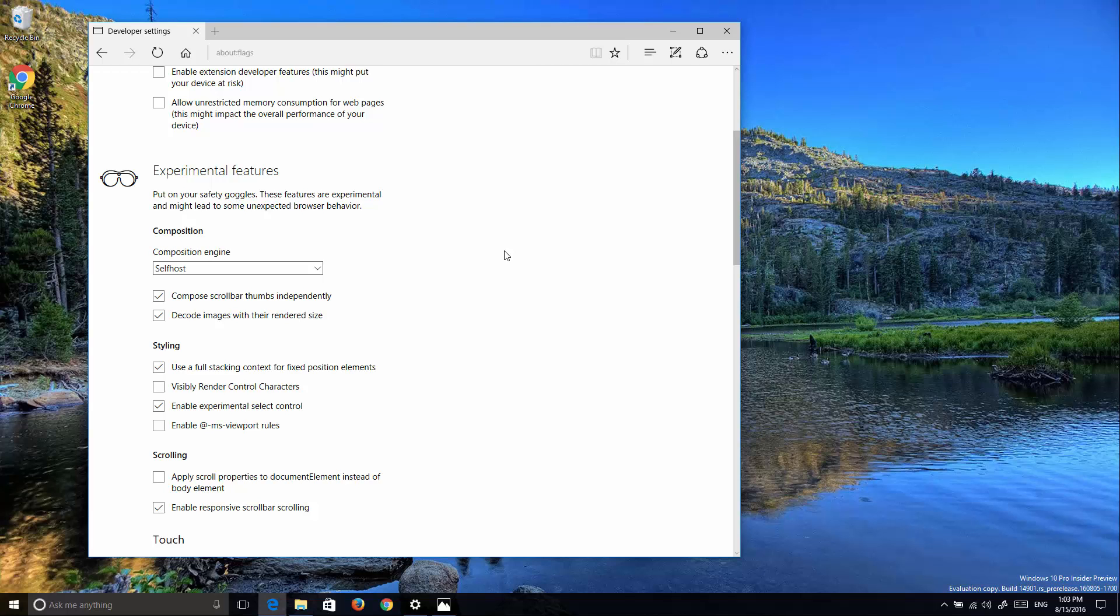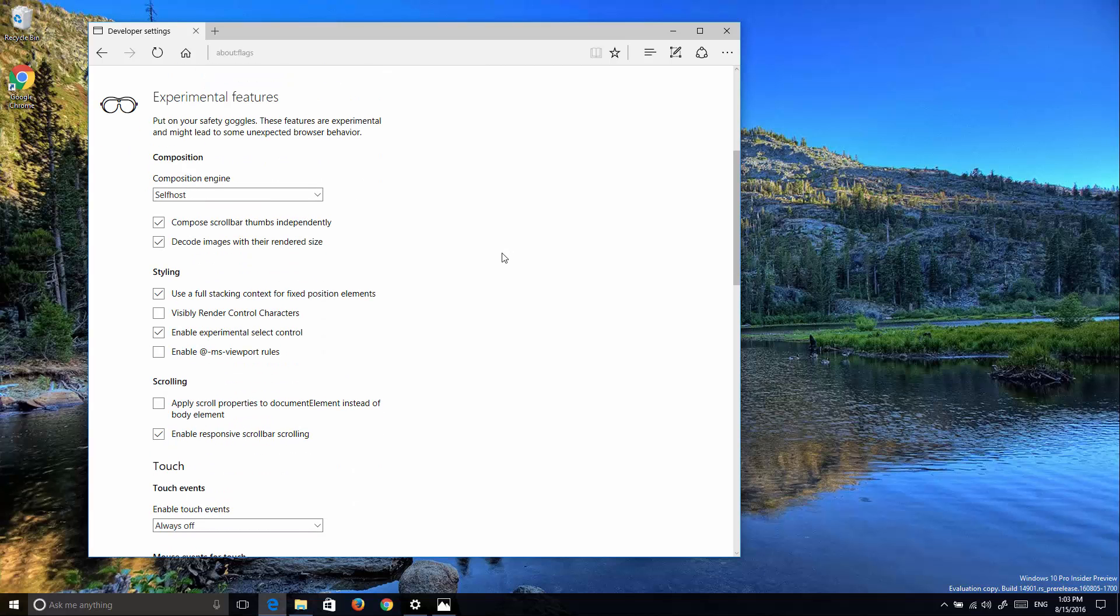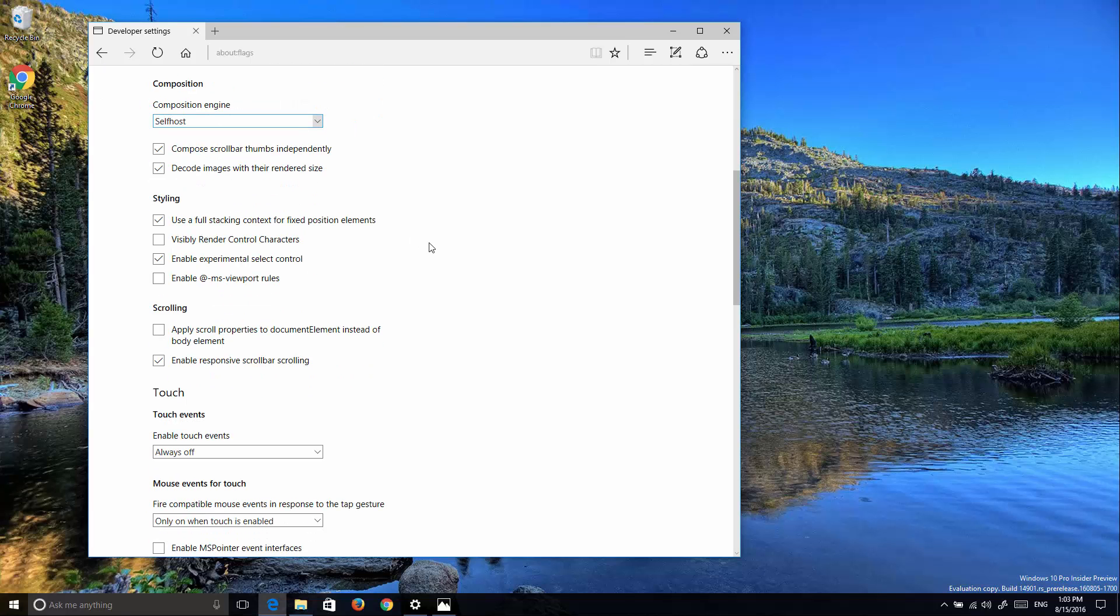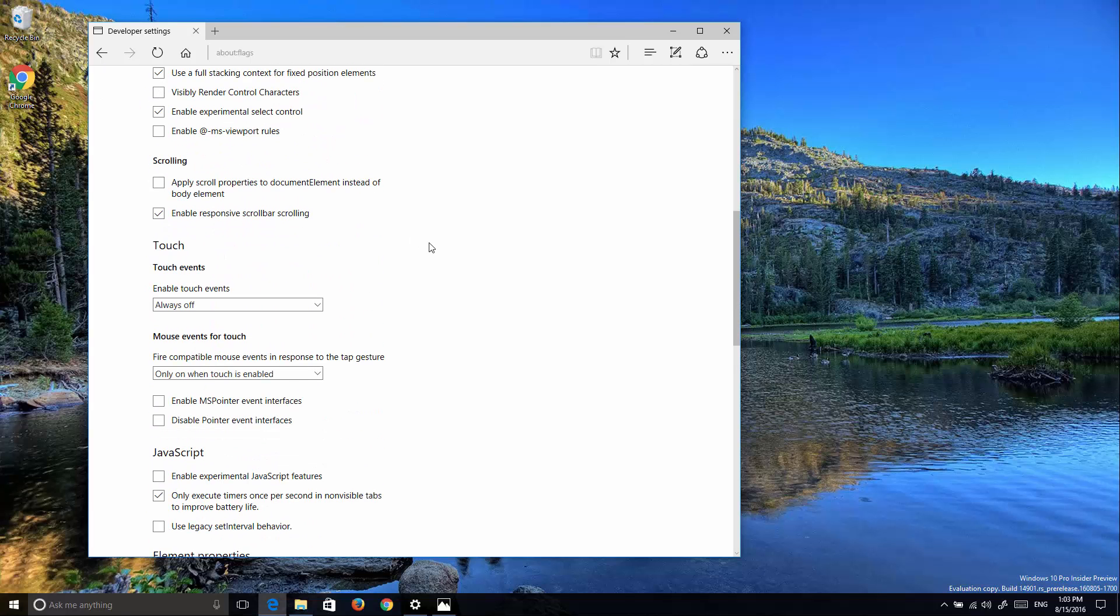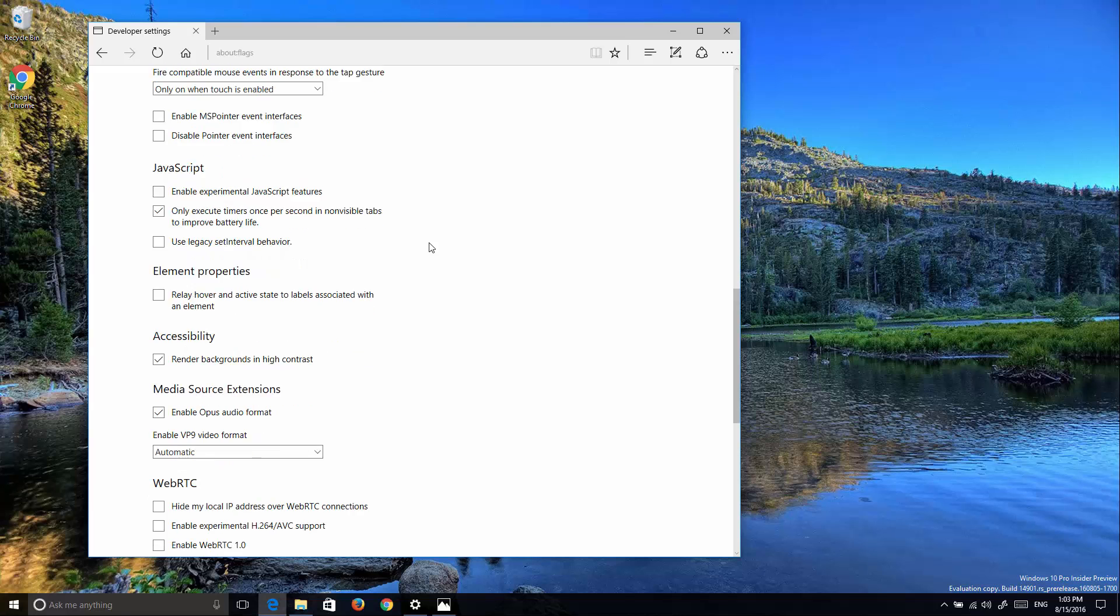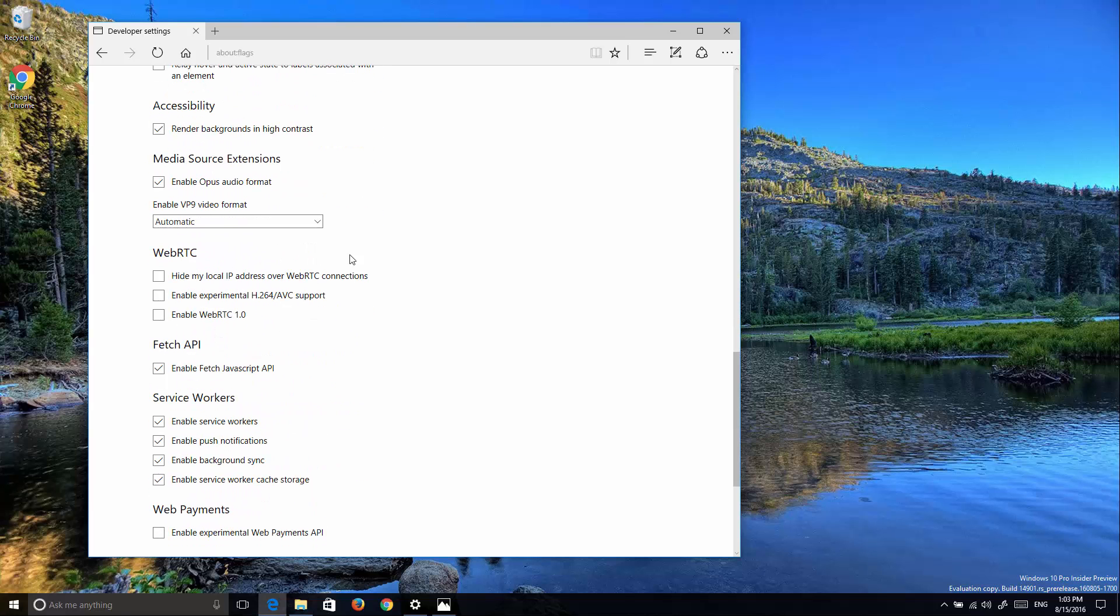We're going to see this new composition engine. You can change that to Stable, South Coast, or Canary. Also, there are some changes on WebRTC.